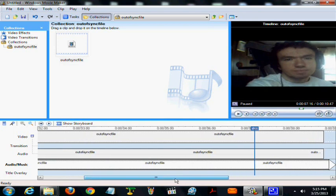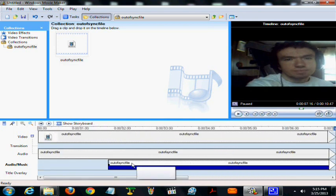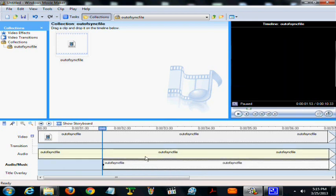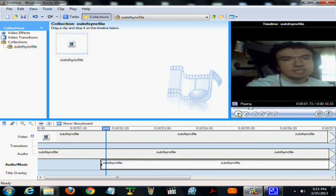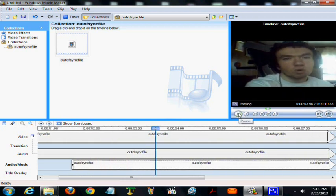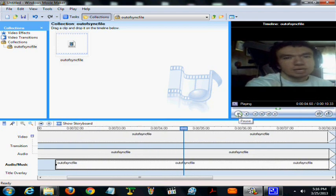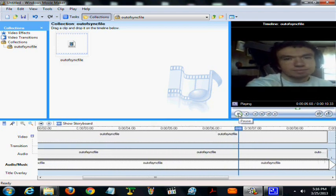It's almost right but not quite, so I'm going to drag it to the left just a little bit. This is a video on how to make the voice match if it's out of sync.